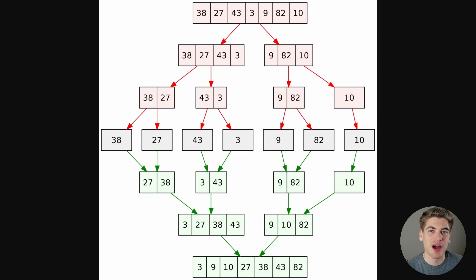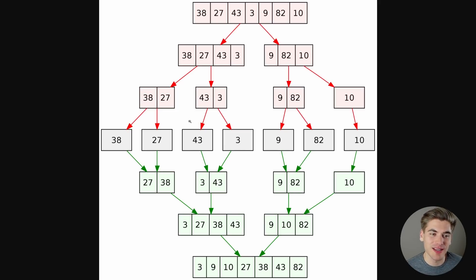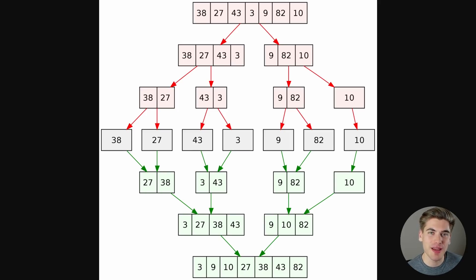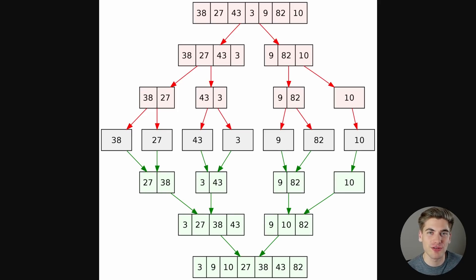Next we'll talk about merge sort, a divide and conquer algorithm where you take a large sorting problem and divide it into smaller and smaller subsets until you have single elements, then combine them back together into a final sorted array. This is much quicker than algorithms like bubble sort. Quick sort is another similar divide and conquer algorithm — merge sort is generally a bit quicker but takes more space, so you have to weigh space versus time complexity.